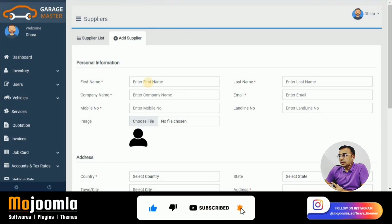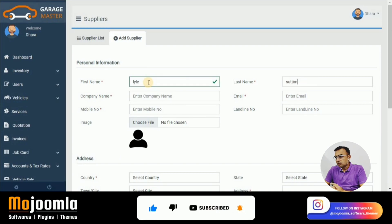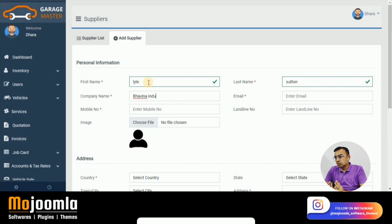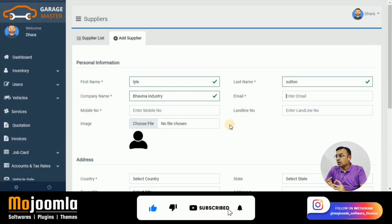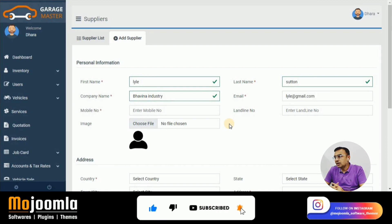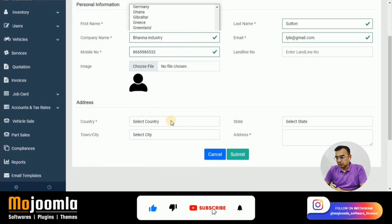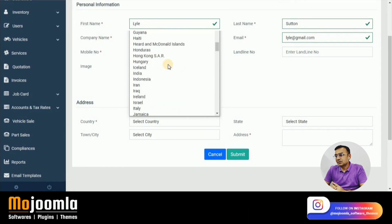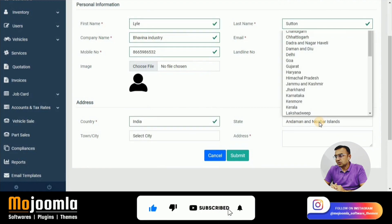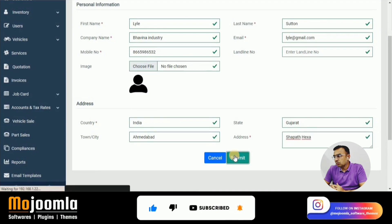Now let's look at the Supplier module. You capture the supplier's first name, last name, and company details, since garages typically have many suppliers from whom they take inventory. We capture the company name and supplier email, but there is no password because suppliers do not have system access — their details are for reference and communication purposes only. Fill in all the fields including mobile number and address, then click Submit to create the supplier.